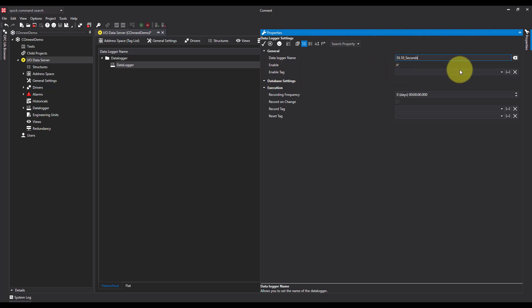I'm not going to use an enable tag because I want this to run continuously. But if I was to use an enable tag, it would act as a boolean, and only when that tag is high would it record. This would be ideal when you only want to record something when a certain process is going on. You could monitor a running tag or bit.